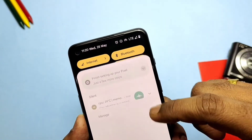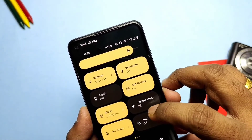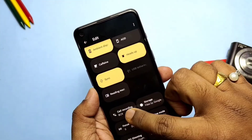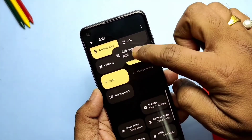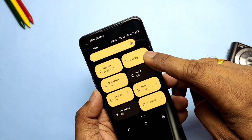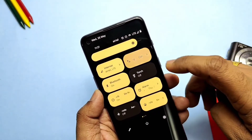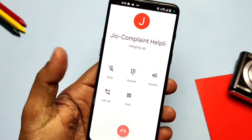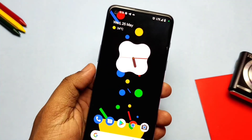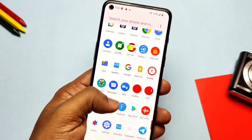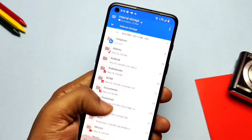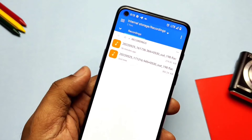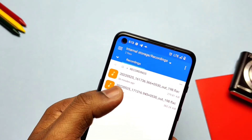You will get the new BCR call recording tile in the quick settings panel, which can be added to the main panel using the edit button. It can be used as a toggle to enable or disable the call recording feature. If you disconnect the call, no 'call recording saved' notification will appear, but the recorded file will be available in the previously chosen folder. The file will be saved with the date in the file name.